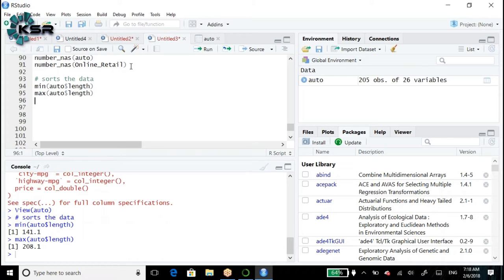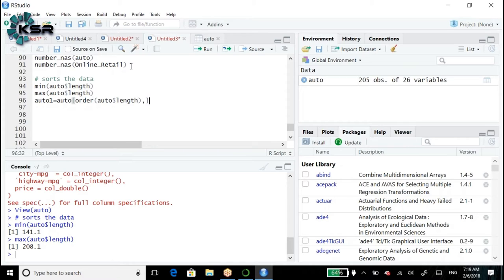Now let's create auto_1: auto_1 <- auto[order(auto$length), ]. We have not mentioned the minus symbol before the variable, which means sorting is done in ascending order. So the first value in auto_1 should be 141.1, and the last record should be 208.1. This verifies it sorted perfectly.